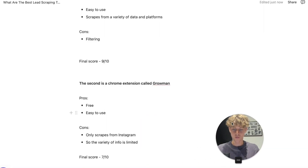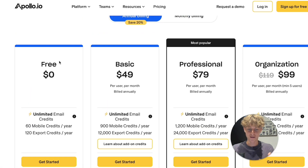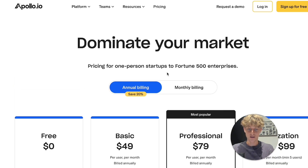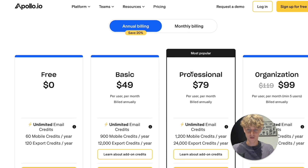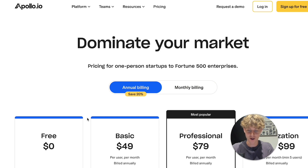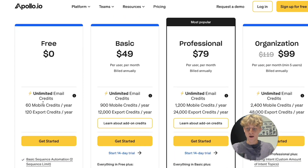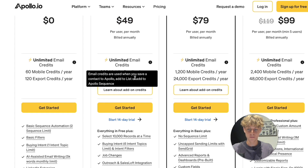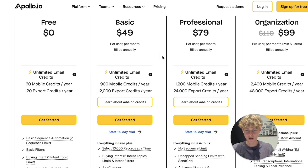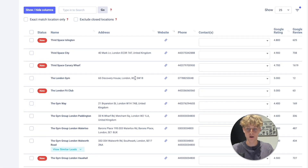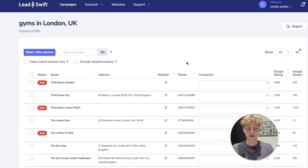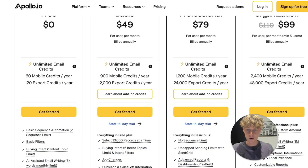The next one is Apollo.io, which most agency owners know — it's been a popular choice for years. It's fairly good, but it's expensive: the basic plan is $50 a month, professional is $80, and organization is $100. The problem is Apollo makes you pay export credits to download leads, which can get costly. However, I'm going to show you a trick to bypass that.